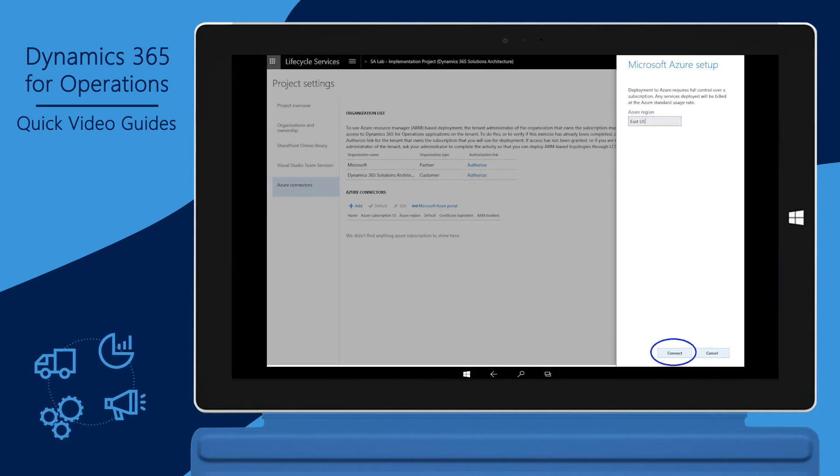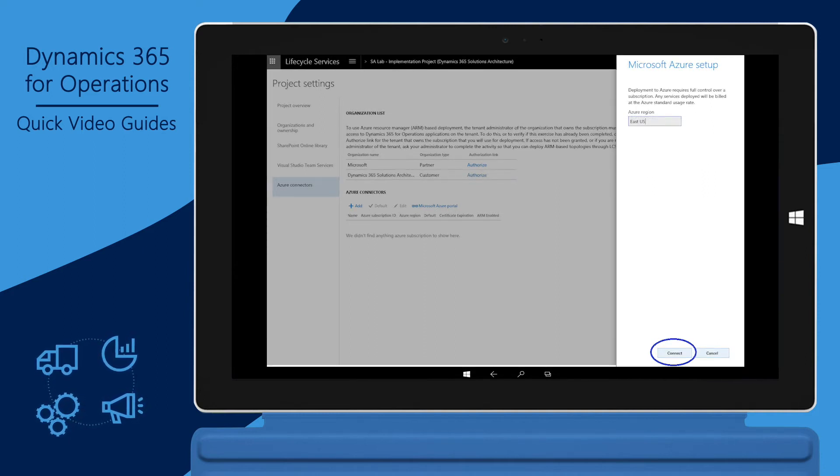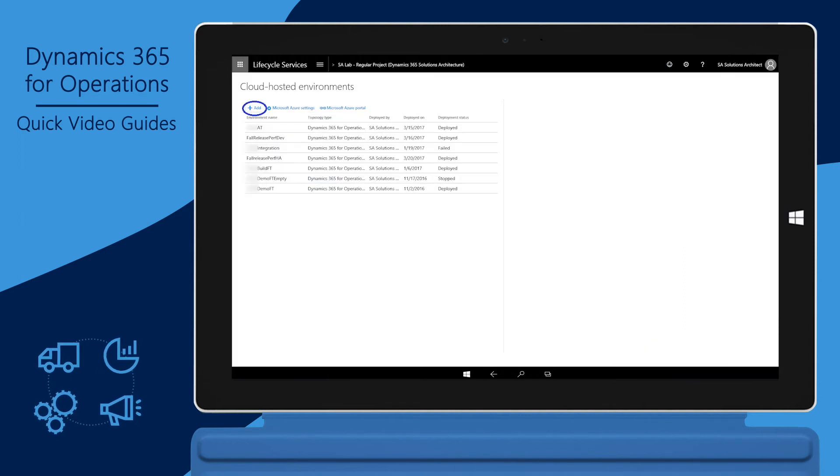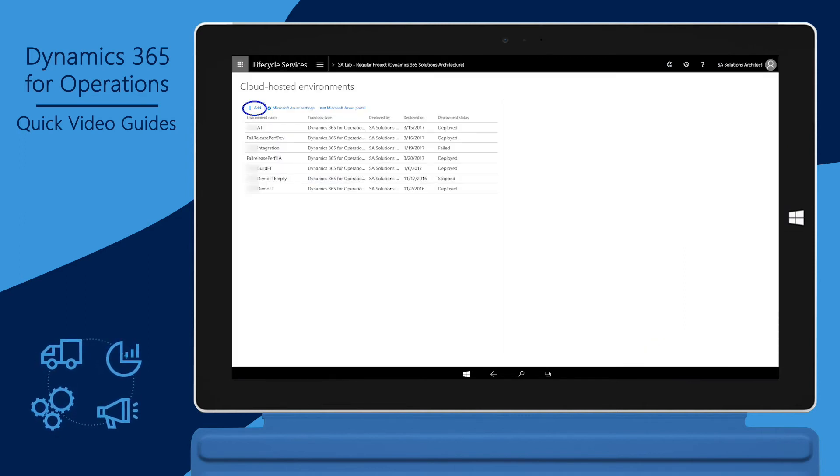Click Connect to link your Azure subscription with your Lifecycle Services project. Now you can return to the cloud-hosted environment setup screen. Click Add.